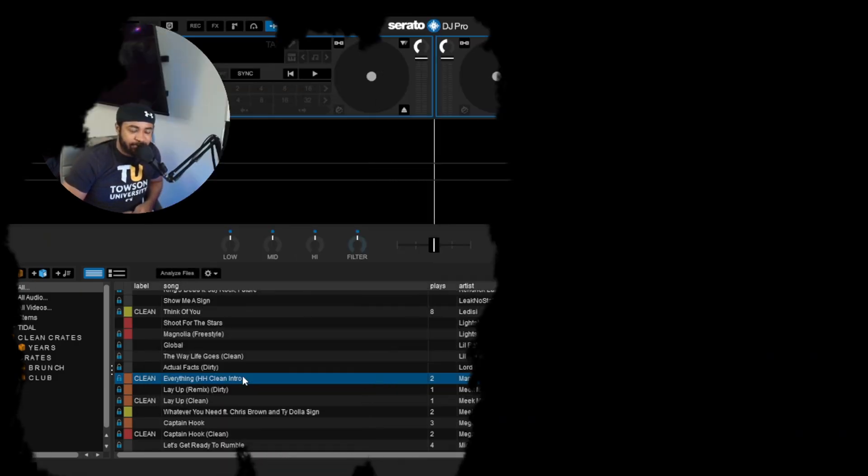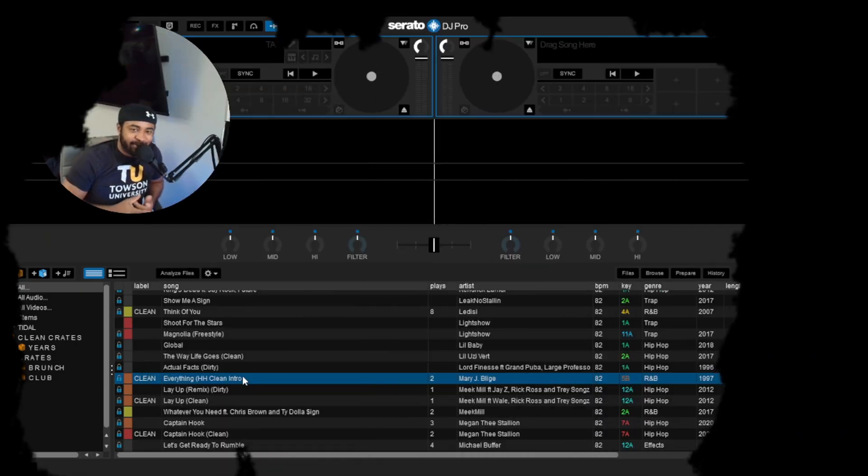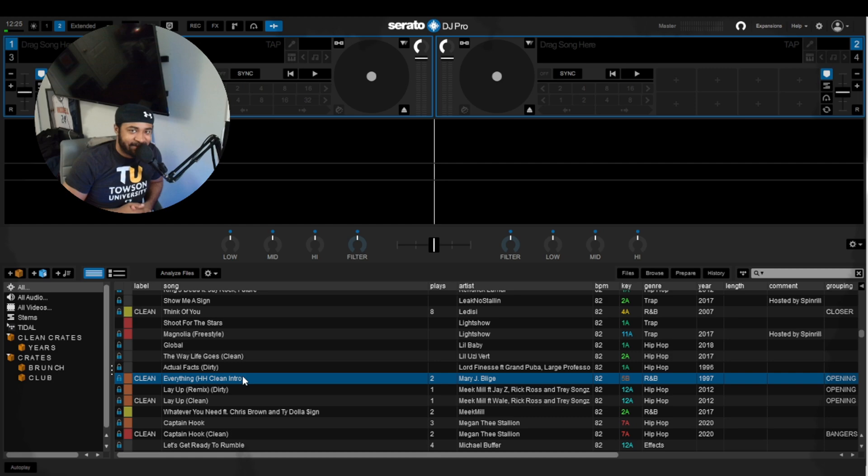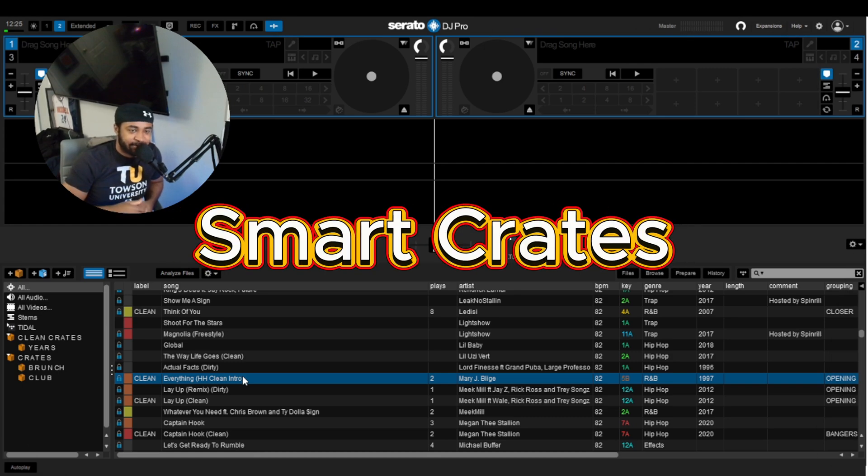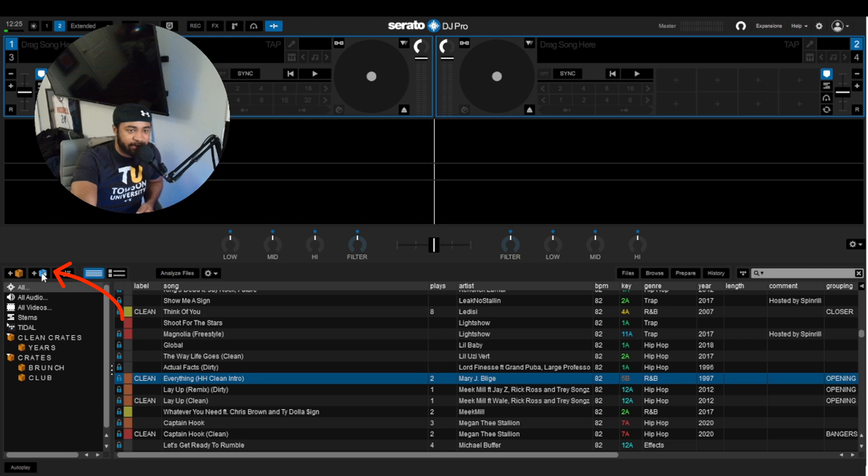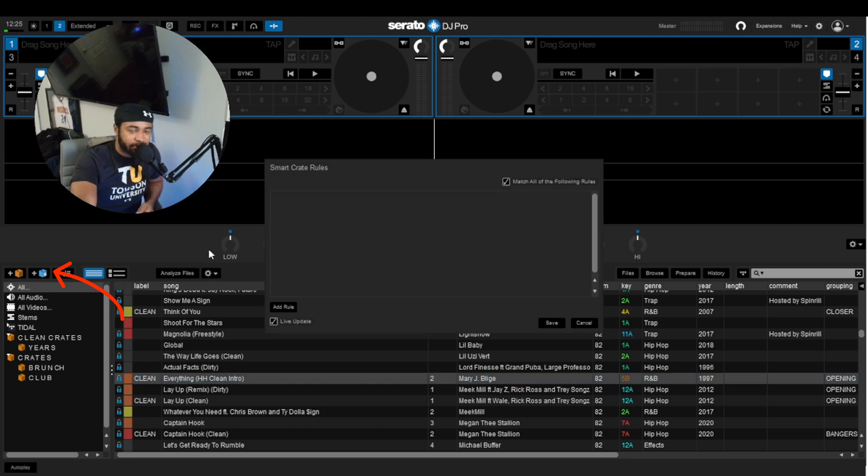Welcome back to yours truly and the one and only DJ Dash, and today we are going over Smart Crates. So if you do not know what Smart Crates are, it's pretty much this little blue icon right here. You click on it, it says Smart Crate Rules.